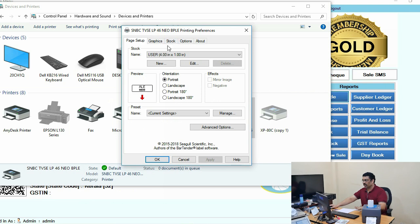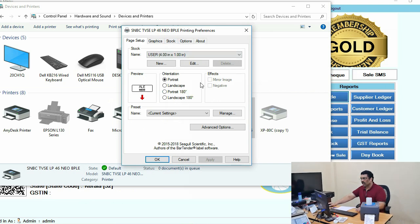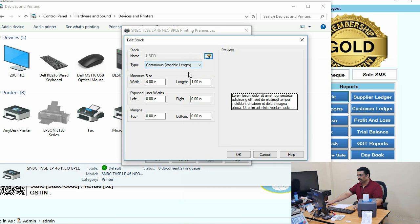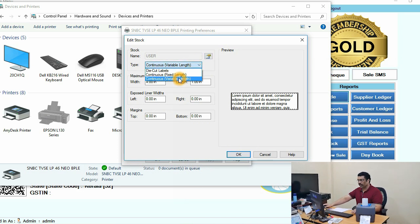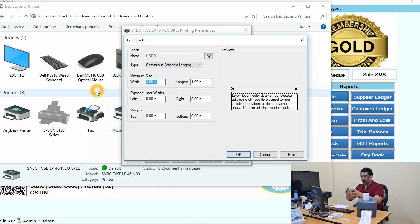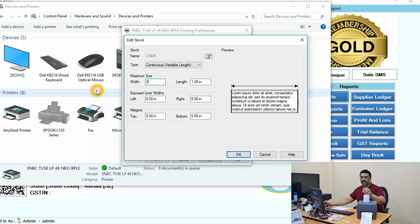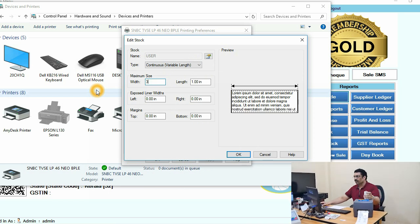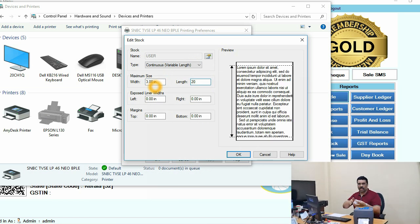Once you click on Printing Preferences, you will see a pop-up window. Enable it and make it continuous variable length. For the width, set it to three inches because this is a three-inch width paper. For paper length, you can set it to 20 or 25.